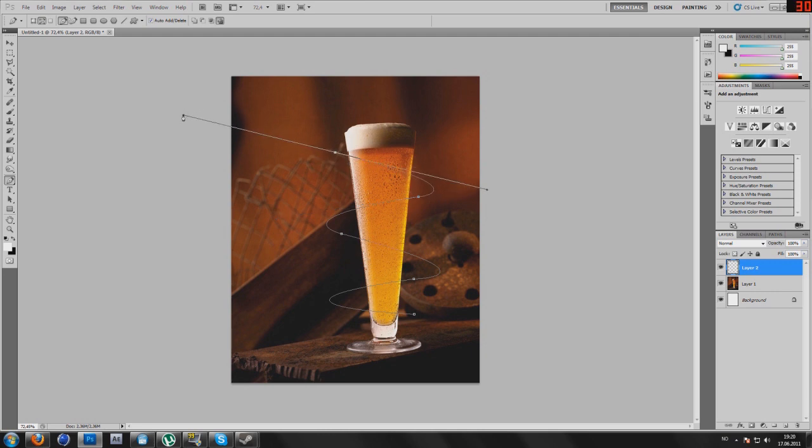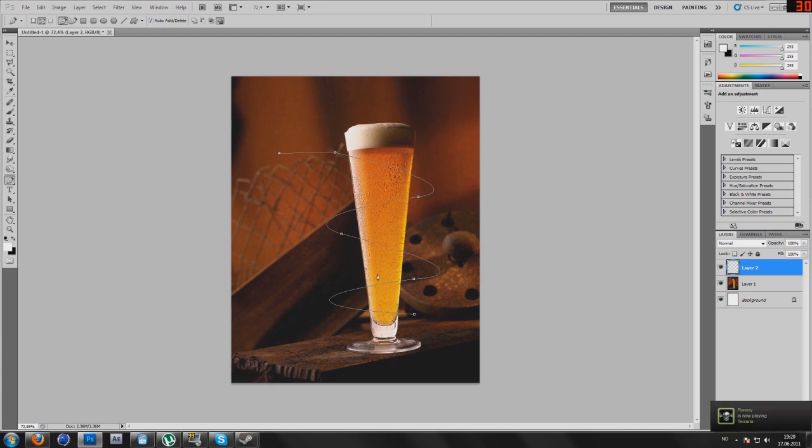Let's see, that looks pretty good. As you can see, we have our path here.